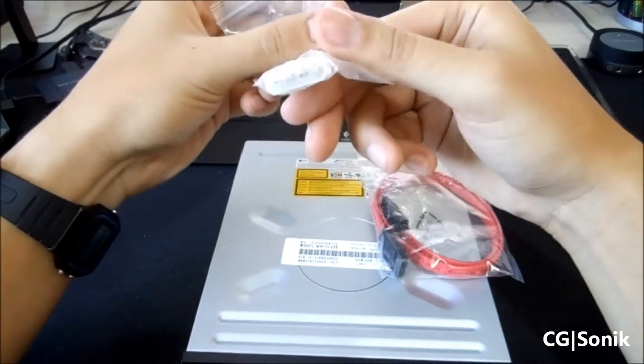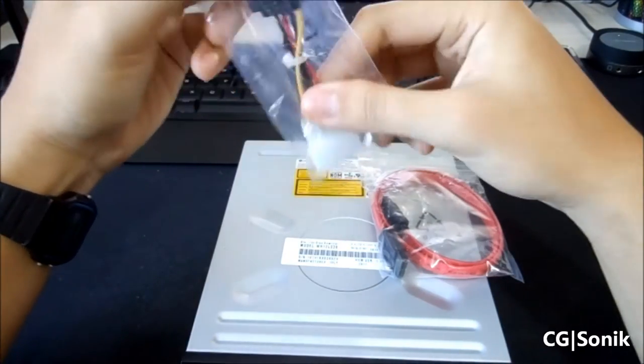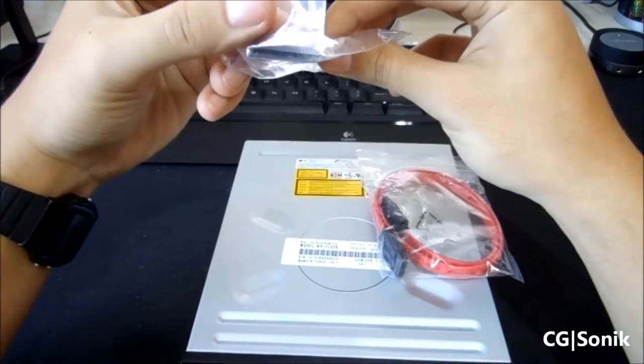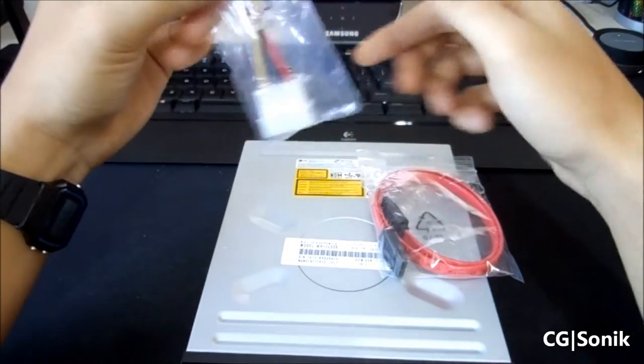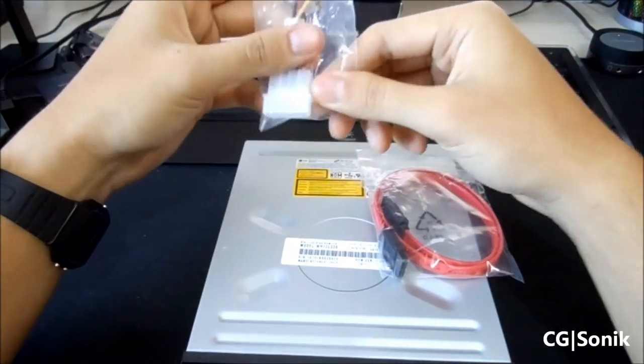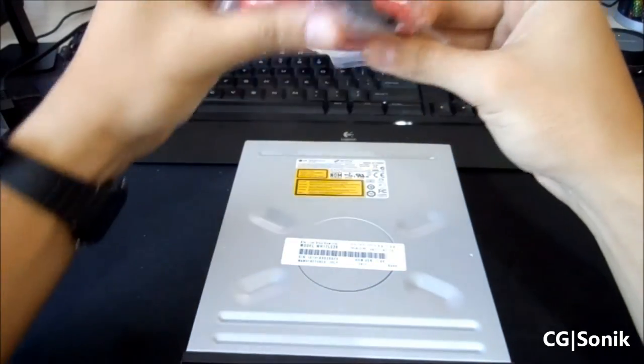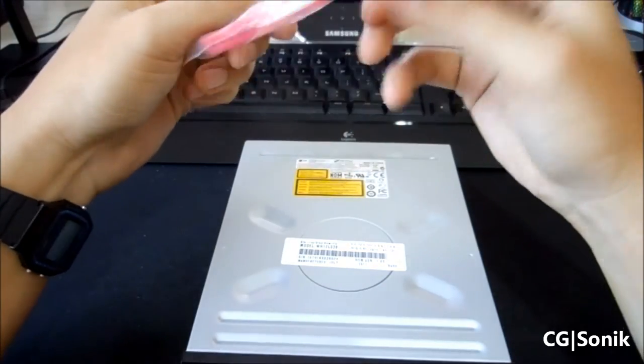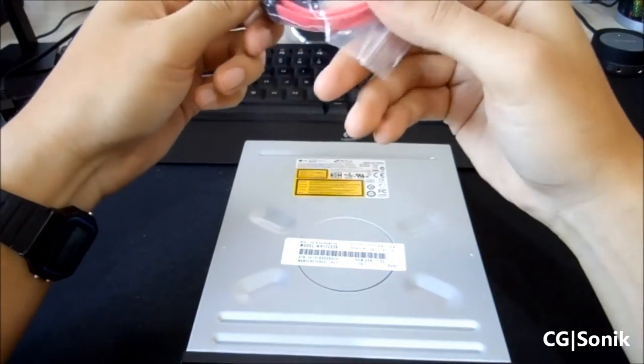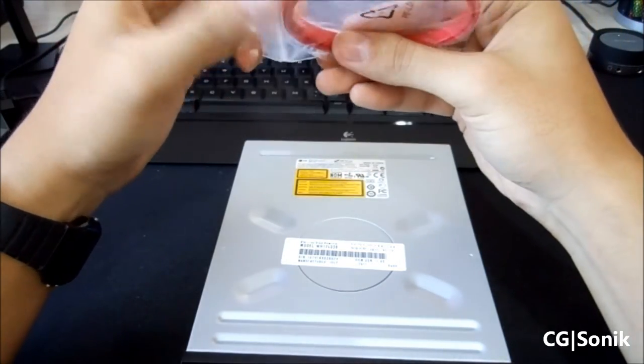Also included is the 4-pin Molex Serial ATA. So that'll plug right in the back of this to give it some power. And a Serial ATA cable. Plug this right into the motherboard.